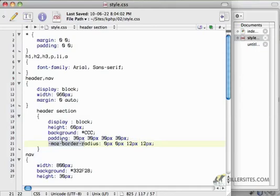Eventually, -moz-, this part of your CSS declaration will no longer be necessary. Once the standard gets finalized, it won't matter.